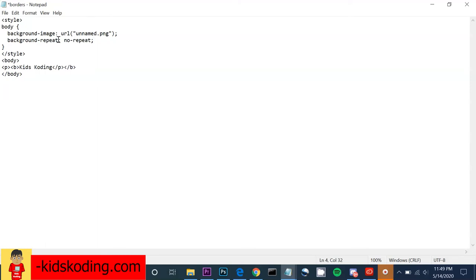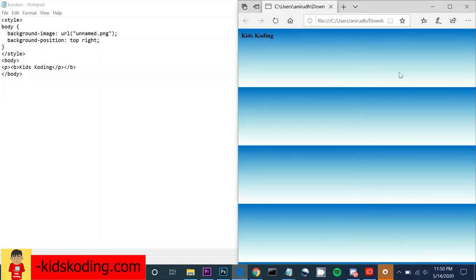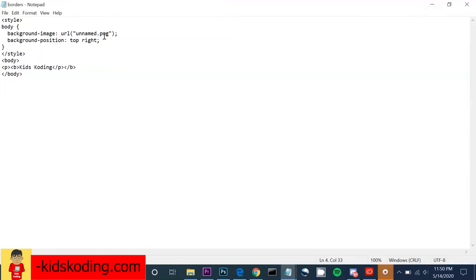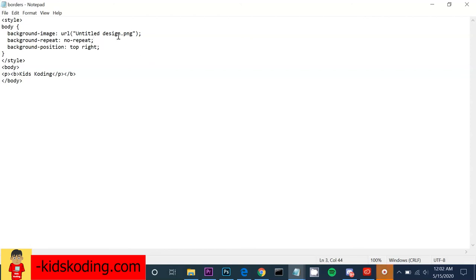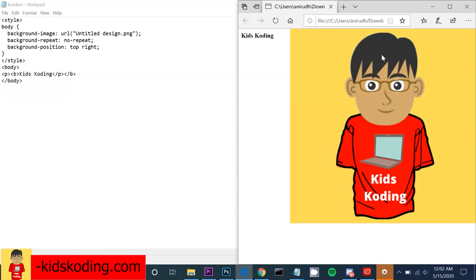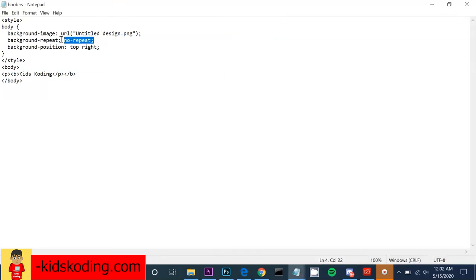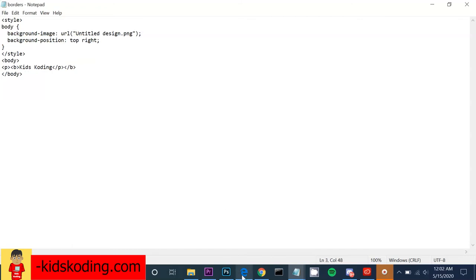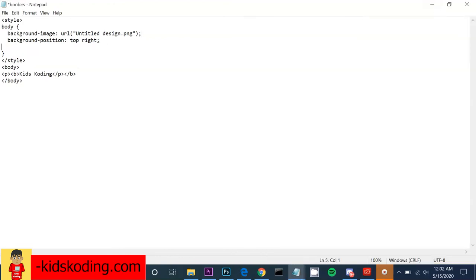We can also change the position of the image using the background-position property. If I use 'top right', it will place the image at the top right-hand corner. The no-repeat value shows the image only one time — if we removed it the image would duplicate itself, so that's why we add no-repeat.